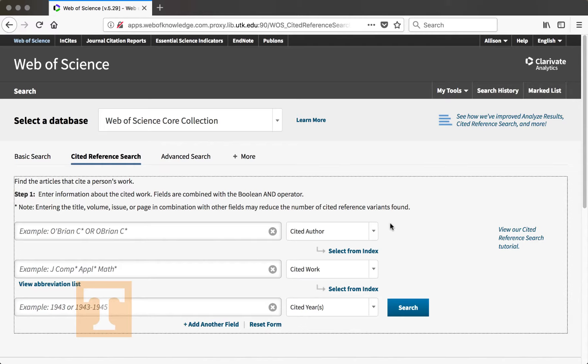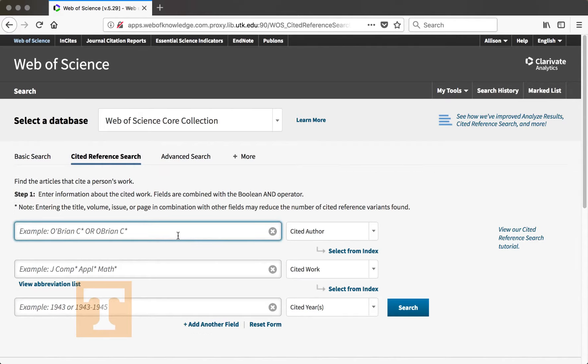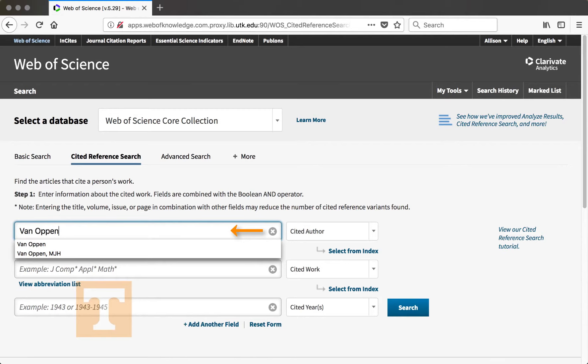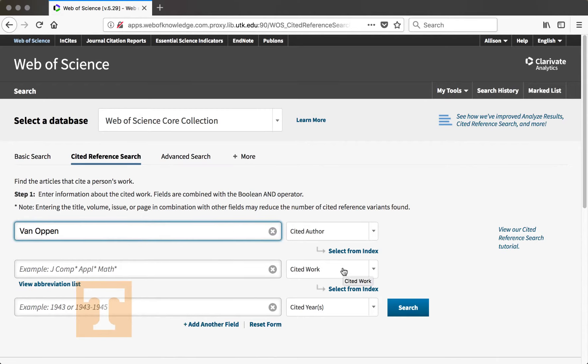The author's name that I remember was Van Oppen as the last name. So I'm going to enter that in the Cited Author field. Cited work means the journal that the article was published in, and I don't recall the name of that.